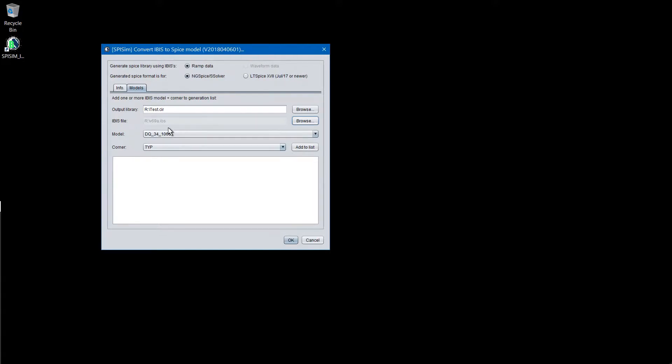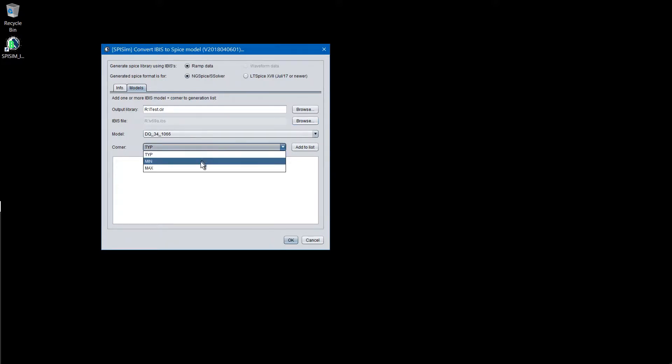However, for the free web tool, the support is on the best effort basis. Next, user selects the models to be converted and then select the corner. Remember to click the Add to list button.